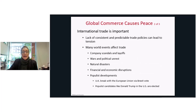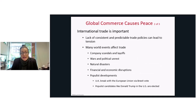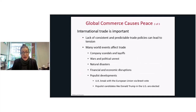In peaceful times, international trade is important because a lack of consistent and predictable trade policies can lead to tension. International trade is very important for this reason, as well as the fact that many world events affect trade — company scandals and layoffs, wars and political unrest, natural disasters, financial and economic disruptions.